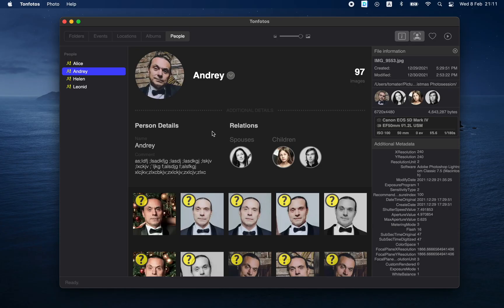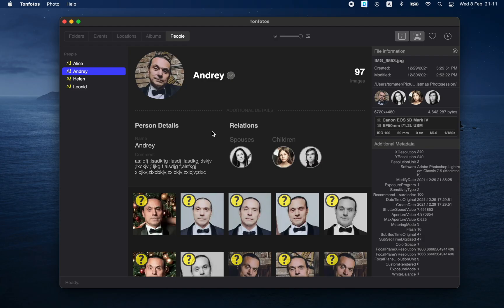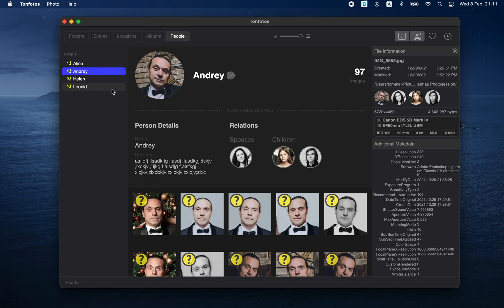For the purposes of this tutorial, I have used a very small and simple database of photographs based on a single photo session with a small number of people in good light. But if you use your entire archive of photos, you will inevitably come across low-quality face photos — people photographed in poor light at a great distance, faces turned away from the camera, or partially blocked by foreign objects. Such faces can be difficult even for a person to unambiguously identify, and they undoubtedly present a difficulty for artificial intelligence as well. To avoid wasting time rejecting such offers, TanPhotos has added a special Offer Less Suggestions feature that can be enabled via the context menu in the list of people.